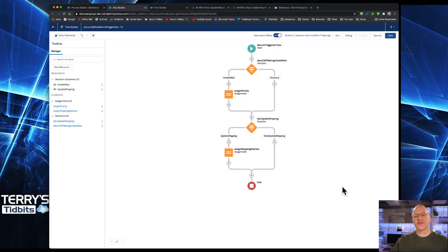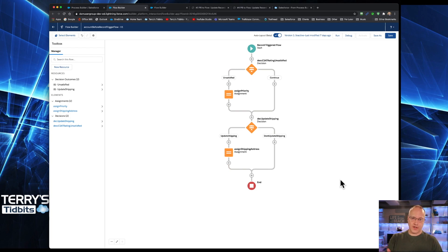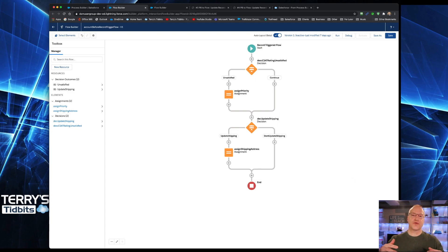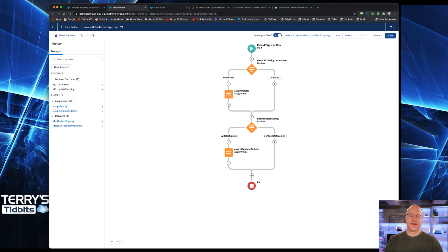Hopefully that helps you understand the first part: when working in a before trigger and making updates to the record that triggers your flow, you simply use an Assignment. In the next video we are going to continue looking at updating records, but we'll look at updating records that are different from the one that triggered our flow. Take a look at that video and remember to subscribe if these have been helpful for you.